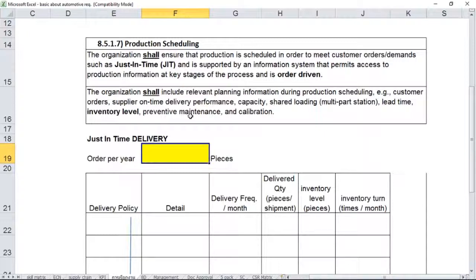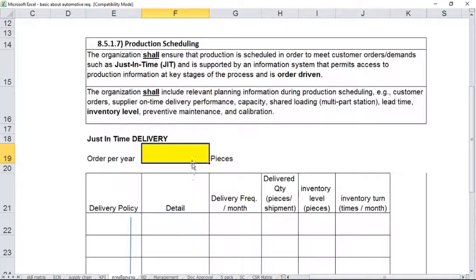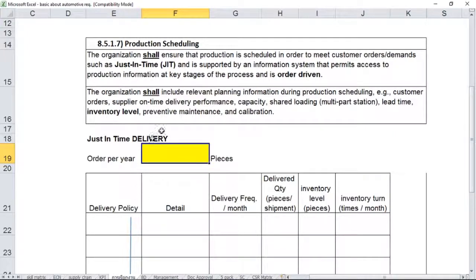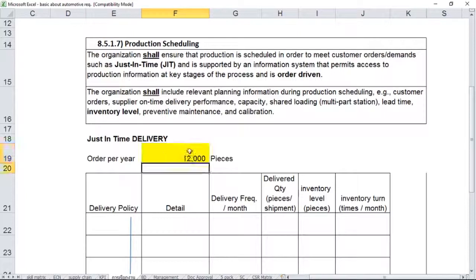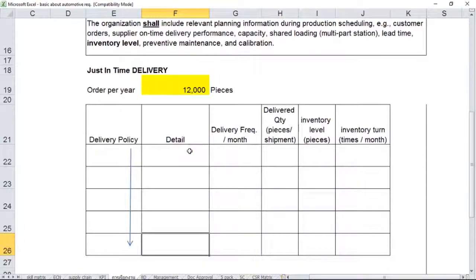The table below that I will show you will be explaining the concept, the basic concept of Just-In-Time delivery in a practical way of doing business. Before we go to the delivery policy, you can see the title of the table here. We need to give an assumption of the forecast volume or order per year of one particular part number requested by one particular customer. Let's give the assumption to be 12,000 pieces per year.